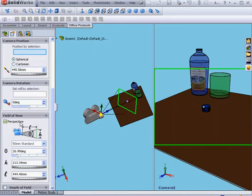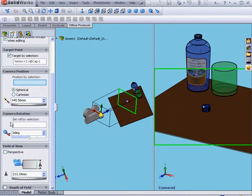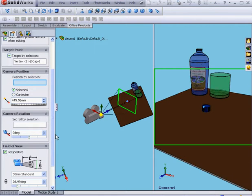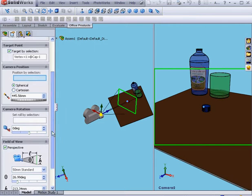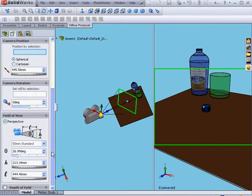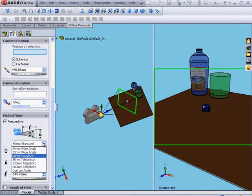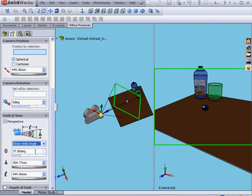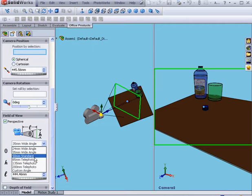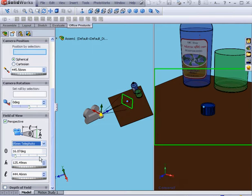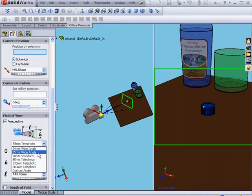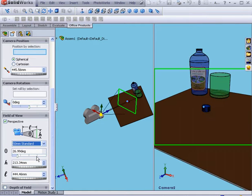The next control area is called Field of View. We can select a perspective or respective view. From this drop-down menu, we can choose from a number of lens presets. For this example, I'm going to select a 50mm standard lens.